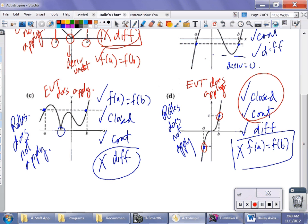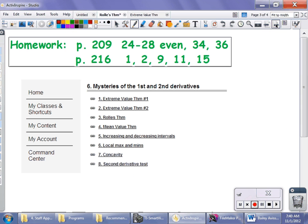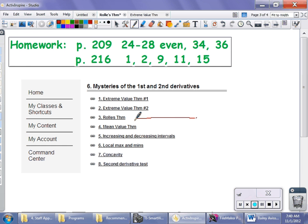If you're in my class, just a reminder that I have other resources that can help you. On my headline page, I've linked to another video someone else has made — if you just need Rolle's Theorem from a different perspective, that's there for you.